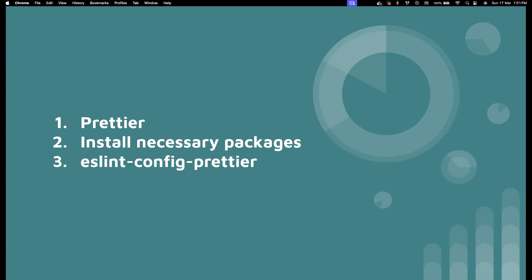If you want to use ESLint and Prettier separately in two different projects, that's fine. But when you combine them, ESLint also has some formatting configurations. So when you try to use ESLint and Prettier in the same project, it is very important to use eslint-config-prettier. What it does is disable the formatting options that come from ESLint and completely lets you use Prettier.